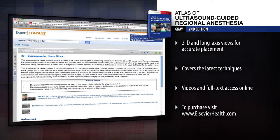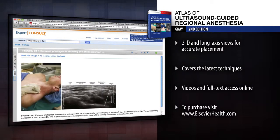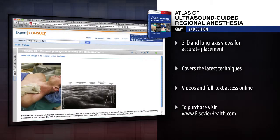Watch and learn the latest techniques in ultrasound guided regional anesthesia and improve the quality, safety and success rate of regional blocks.